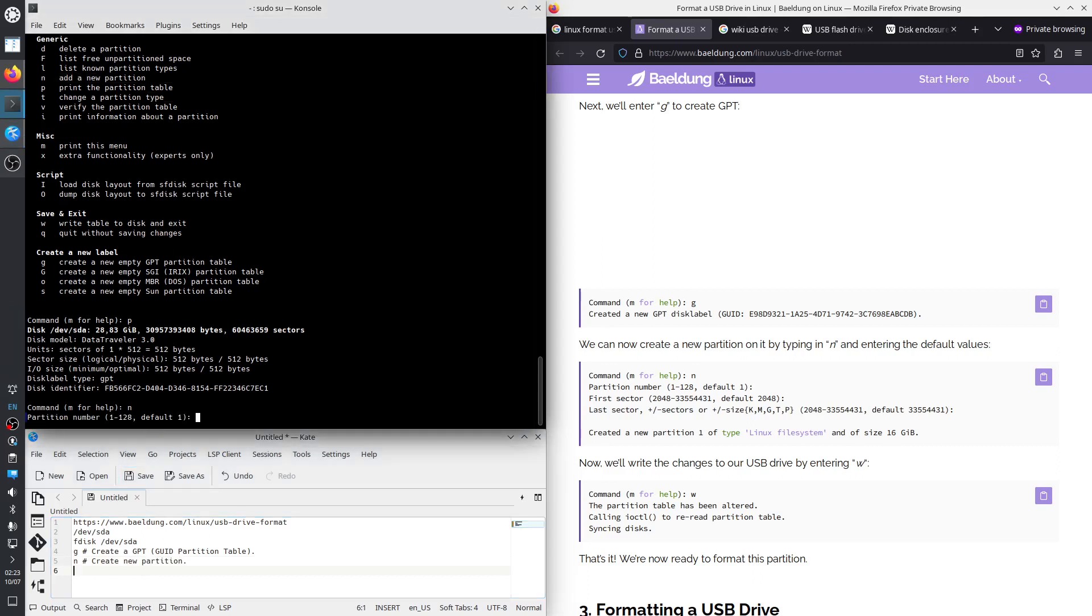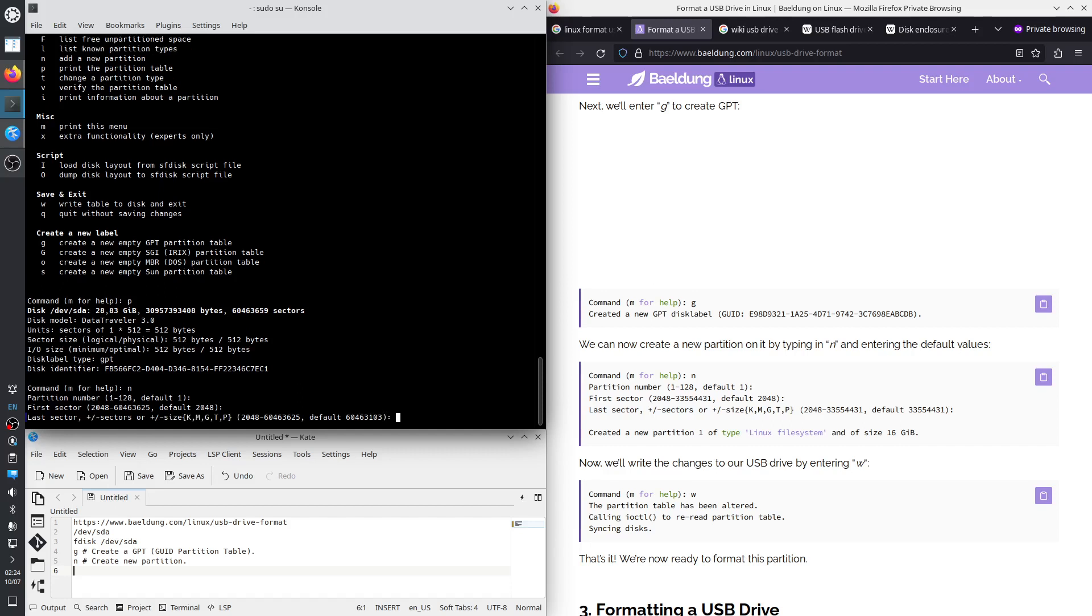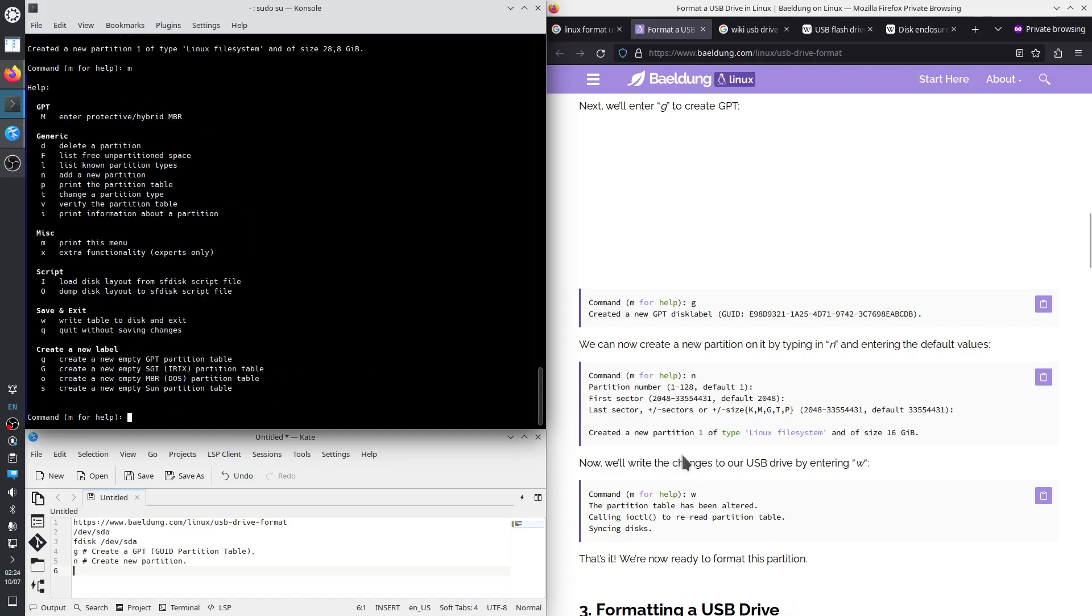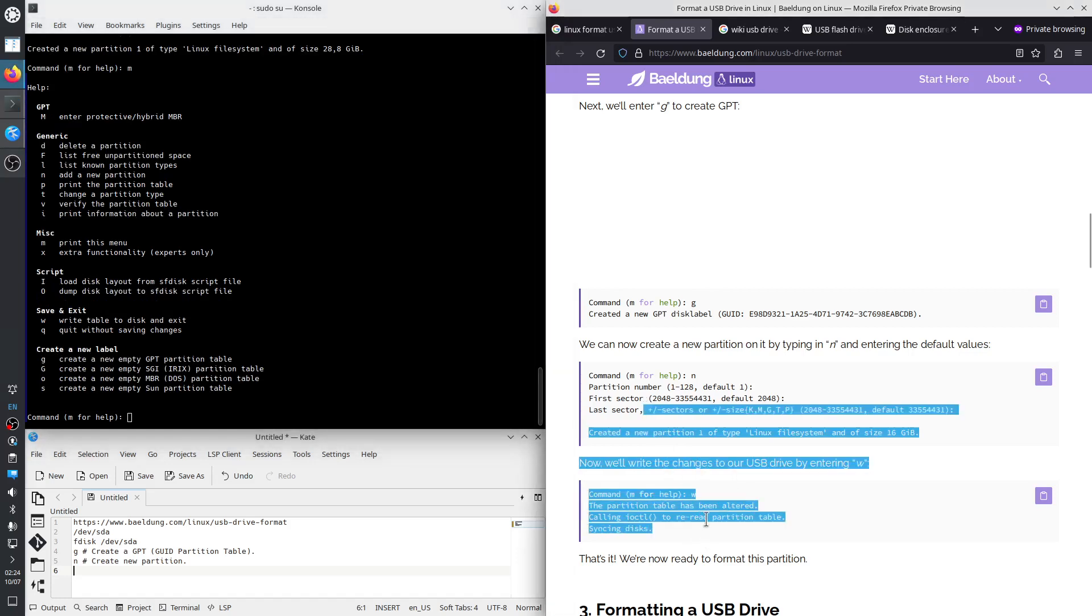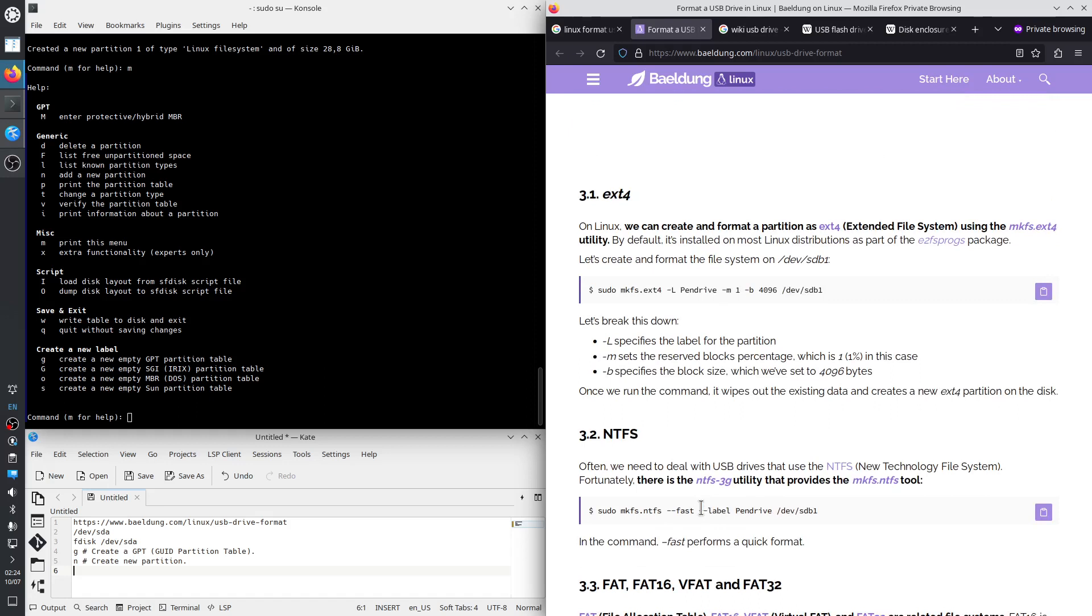N says what number should it have. I'm pressing enter, because I agree with the default. So, default one for partition number. Default 2048 for first sector. Last sector is the last one by default. So, it will create just one partition, which stretches the entirety of the USB drive. It's okay. And it has used the partition type Linux file system of size 28.8 gigabytes. Let's change this.